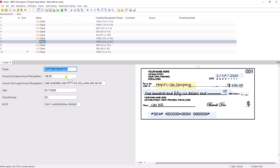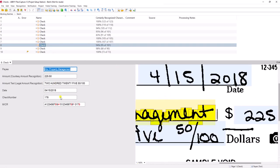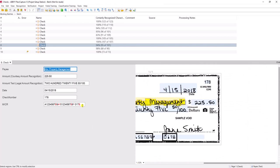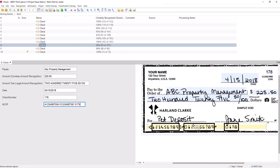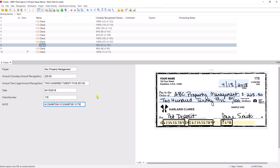Once again, you can see we've extracted the fields — including the legal amount recognition line — with very high quality. When we do see a downgrade in reading a check, you'll see on this example there are some downgrades in the MICR line at the bottom. The only reason is that this is a marked-up check we found online for testing, and somebody has annotated it. Without that annotation, this is actually a perfect reading from an extraction perspective.